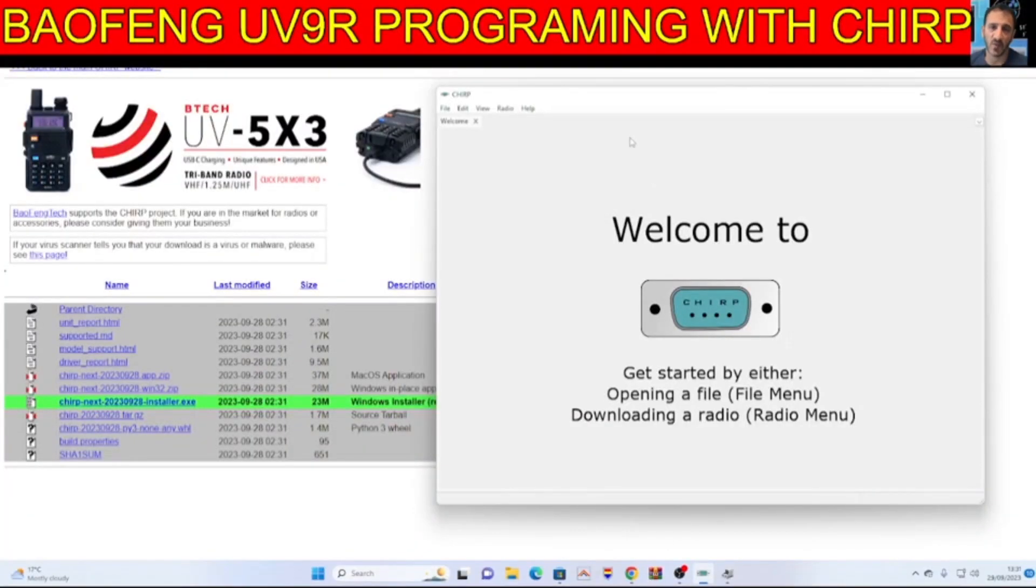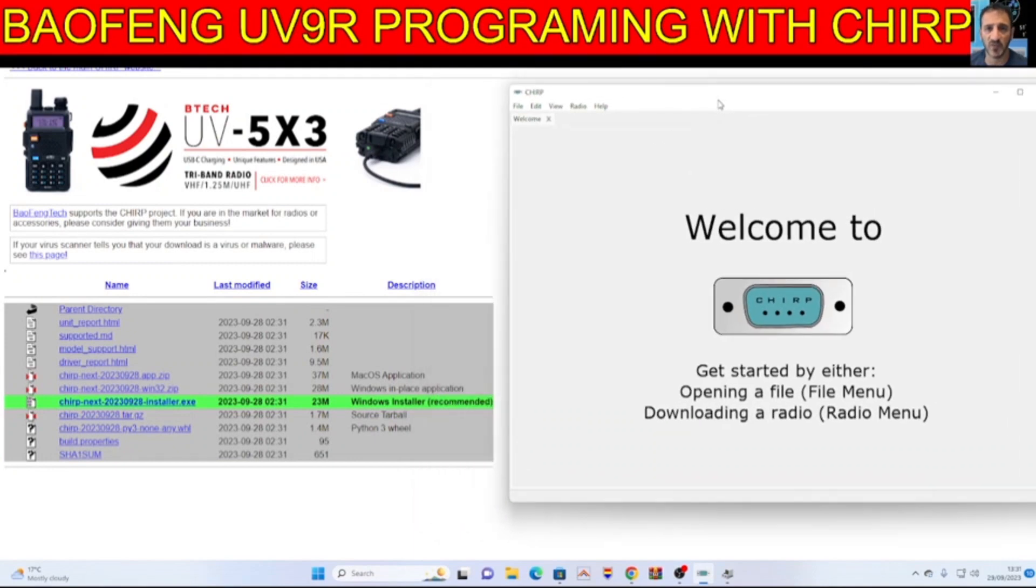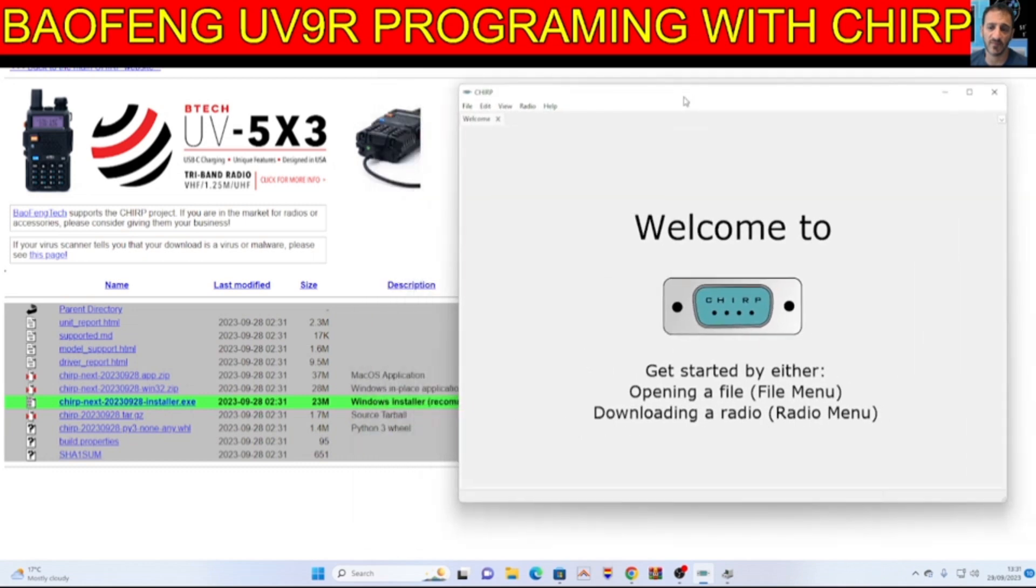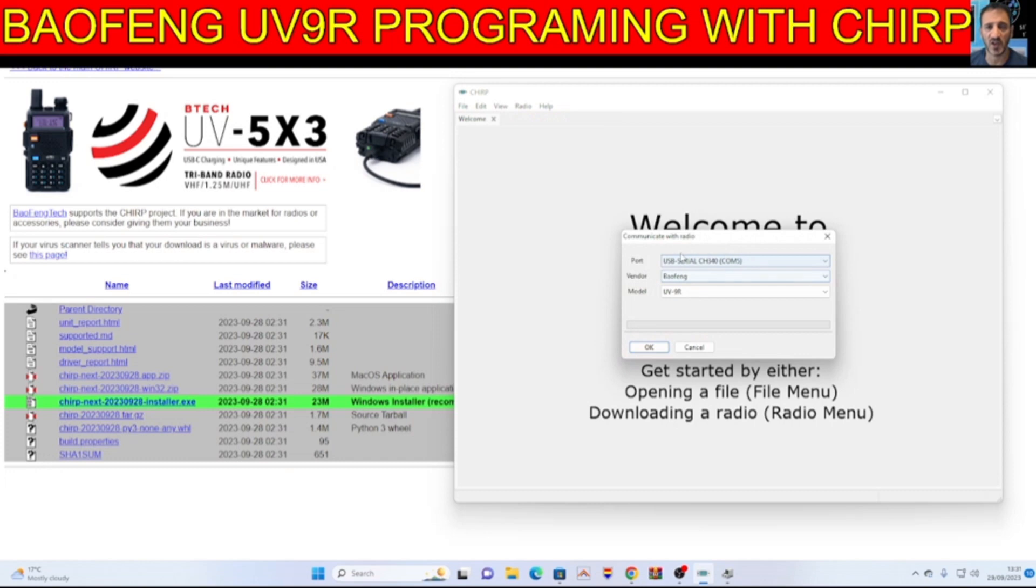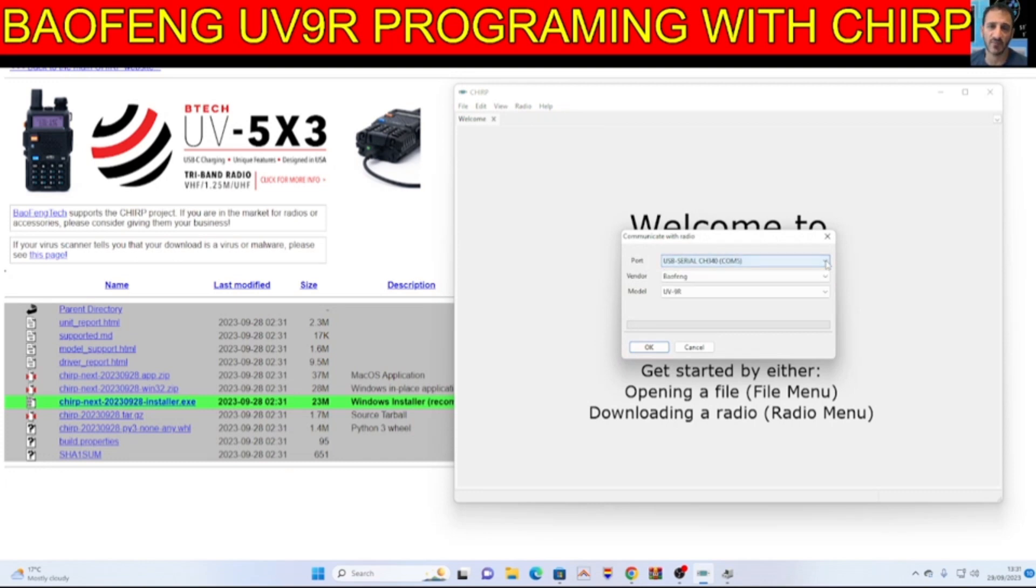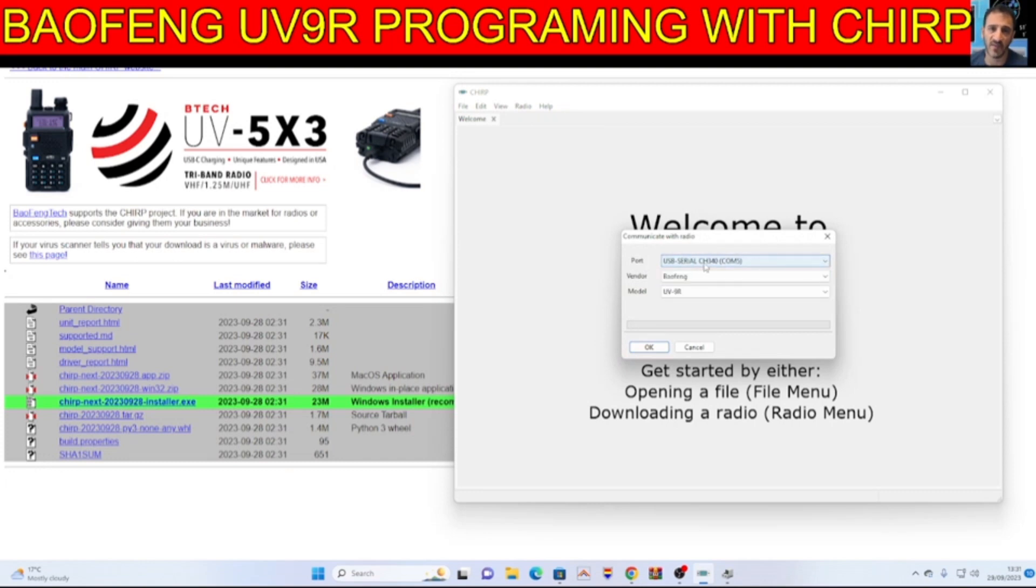Moving on to programming. Okay we're at the radio. We've got CHIRP downloaded. I'll put a link in here. Just click that and run the exe and you'll end up with this.